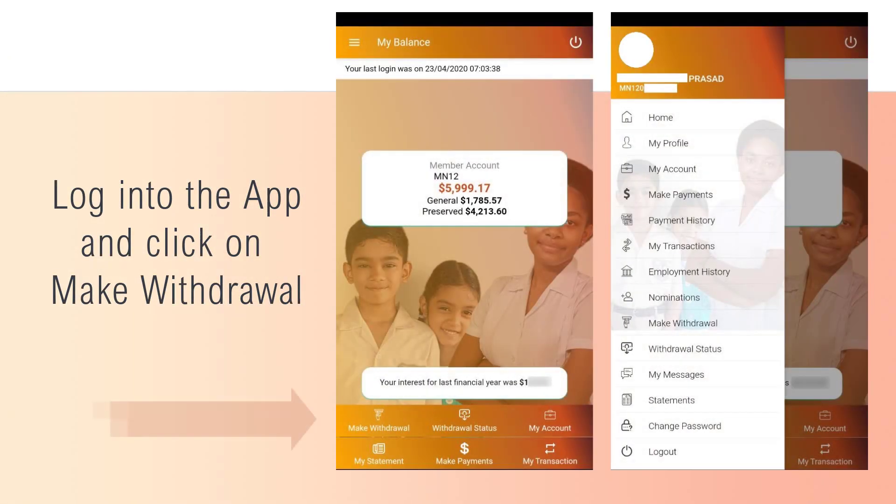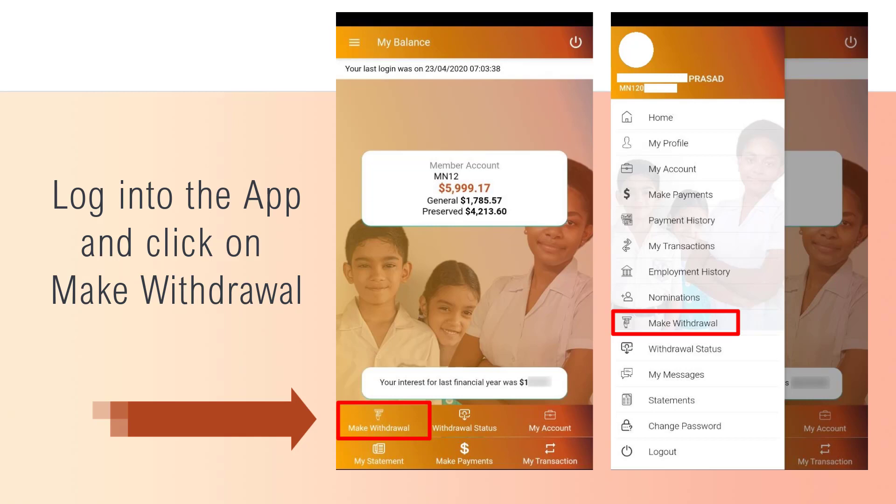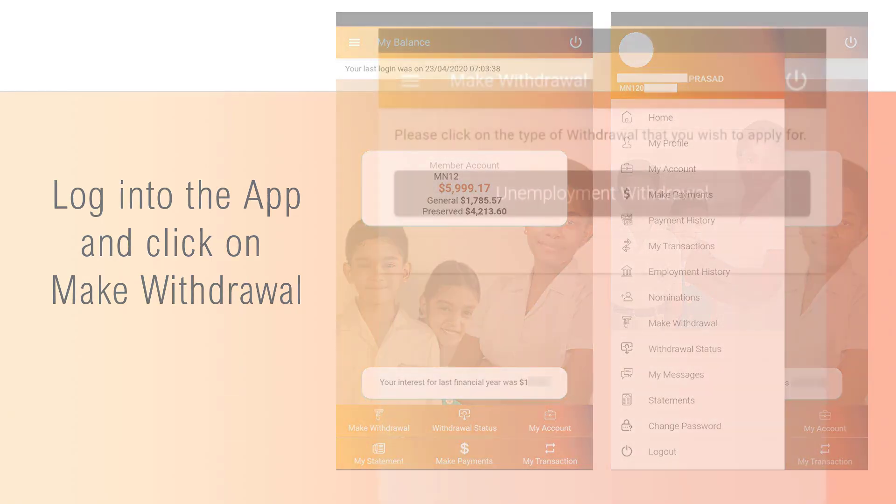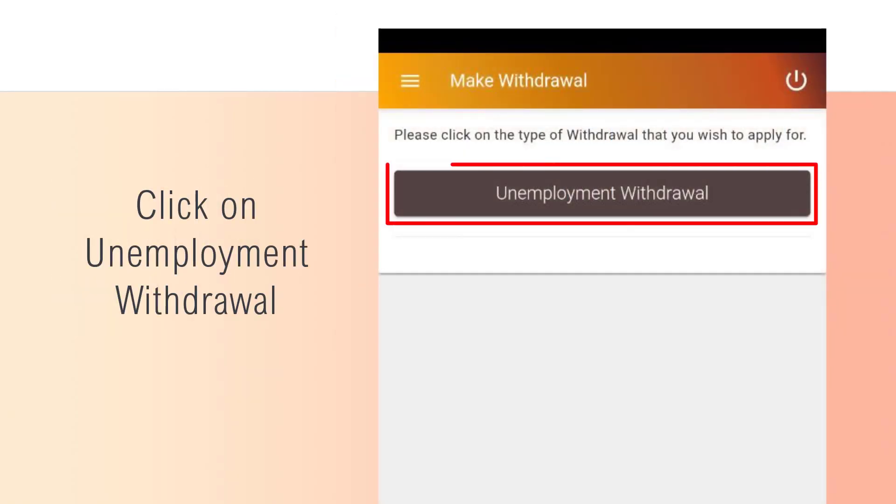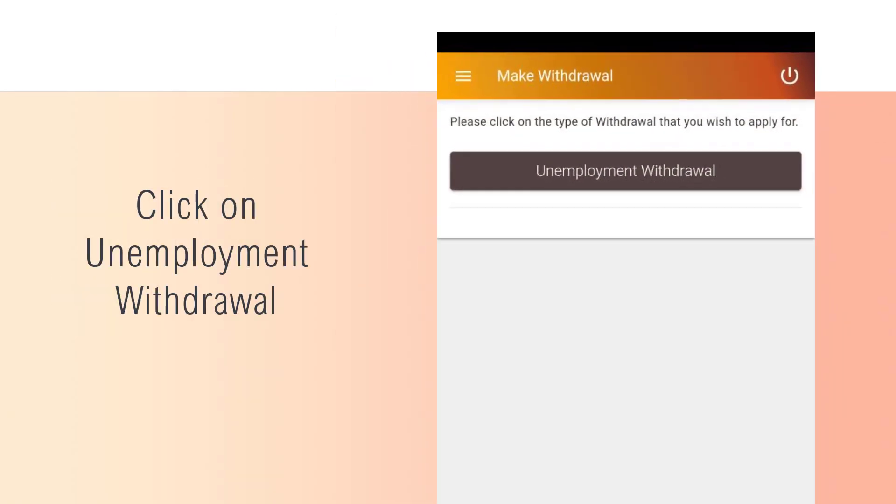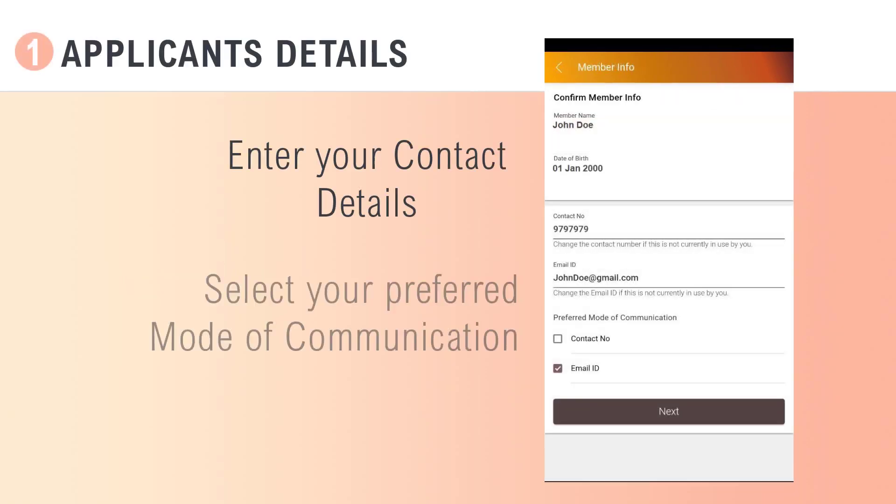Log into the app and click on Make a Withdrawal. Click on Unemployment Withdrawal and enter your contact details as well as your preferred mode of communication.